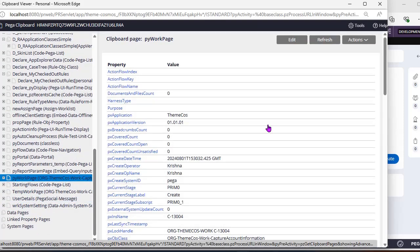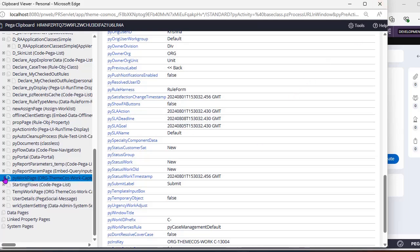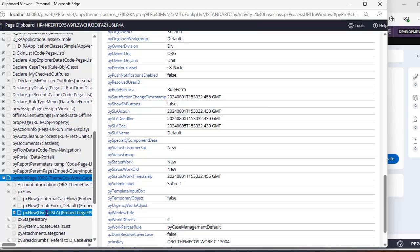Under PV work page you can see SL name default. Deadline is five days from today. Since there is a weekend on 3rd and 4th August, it has calculated until 8th of August. SL goal is also two days — today is 1st of August, so one, two, then 3rd and 4th are holidays, so it checked from 5th. Under PV work page, PX flow overall SLA is shown.